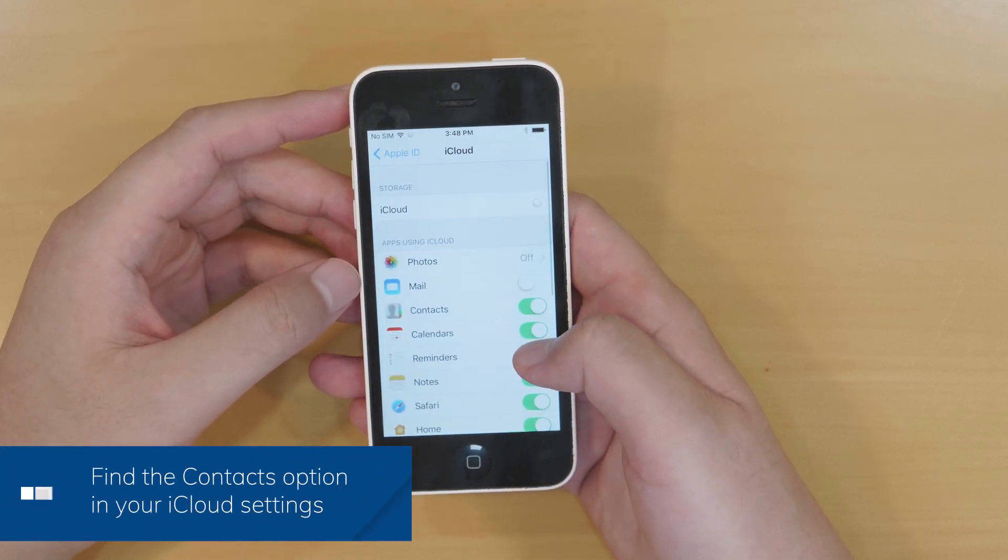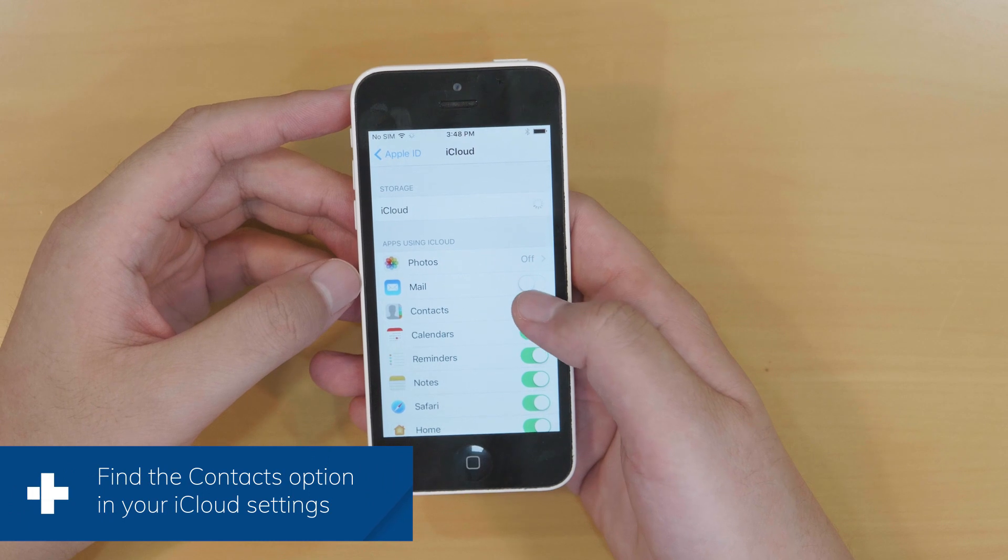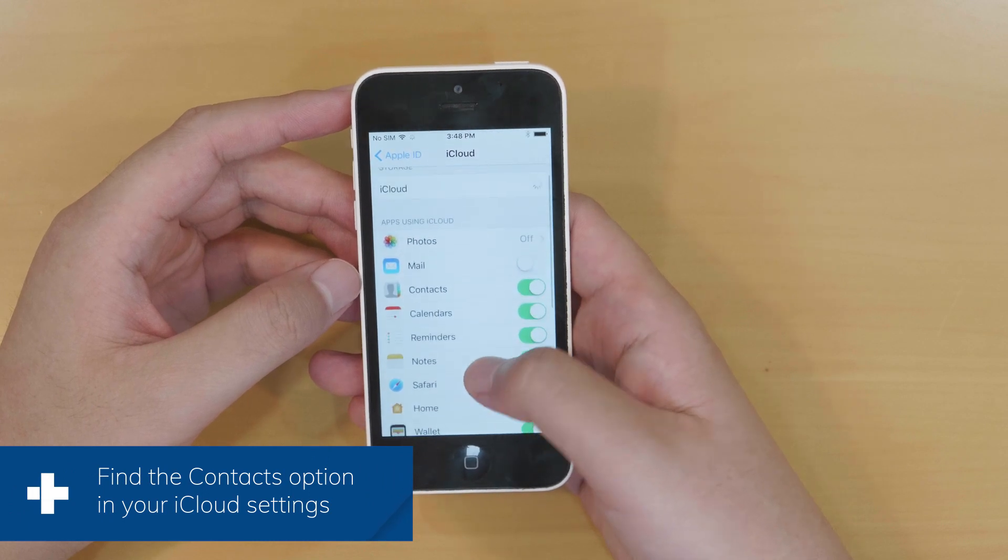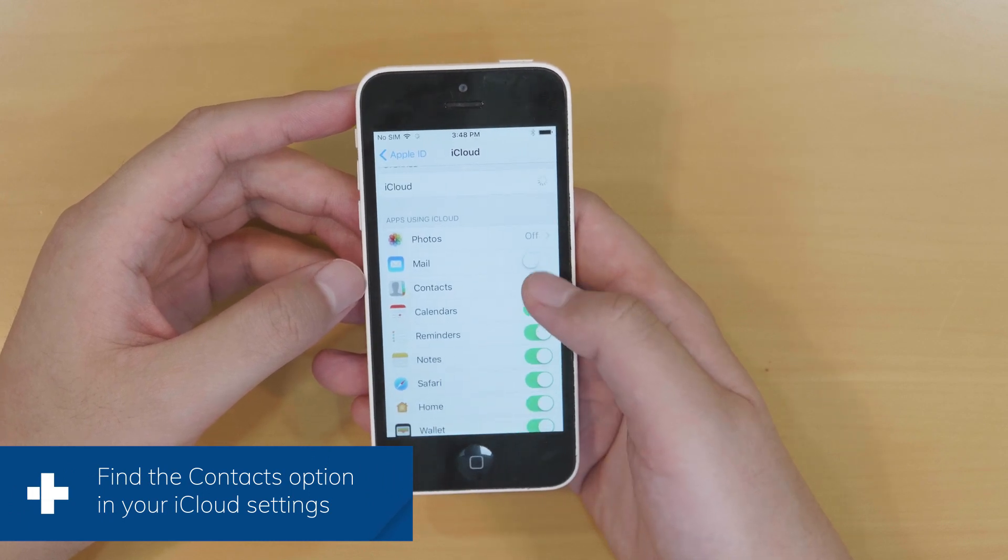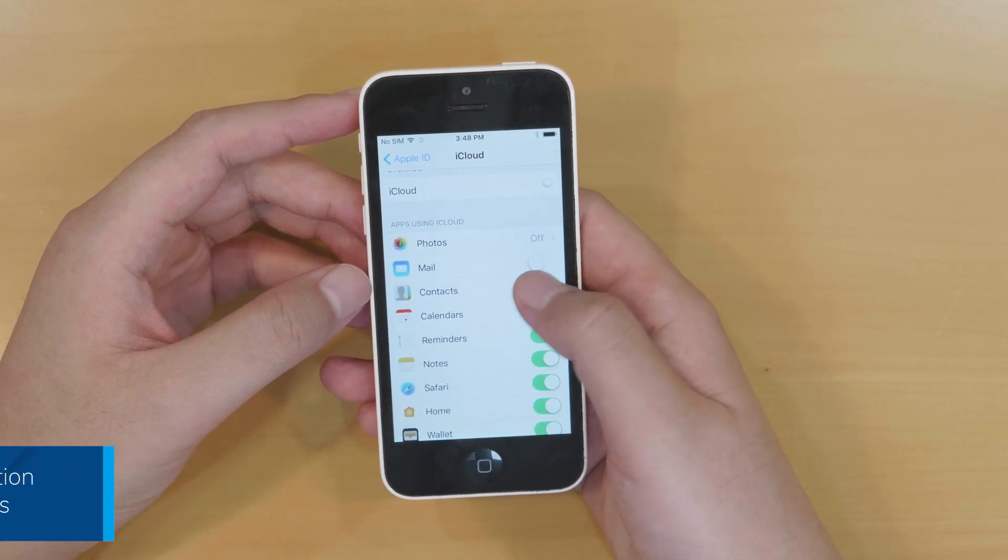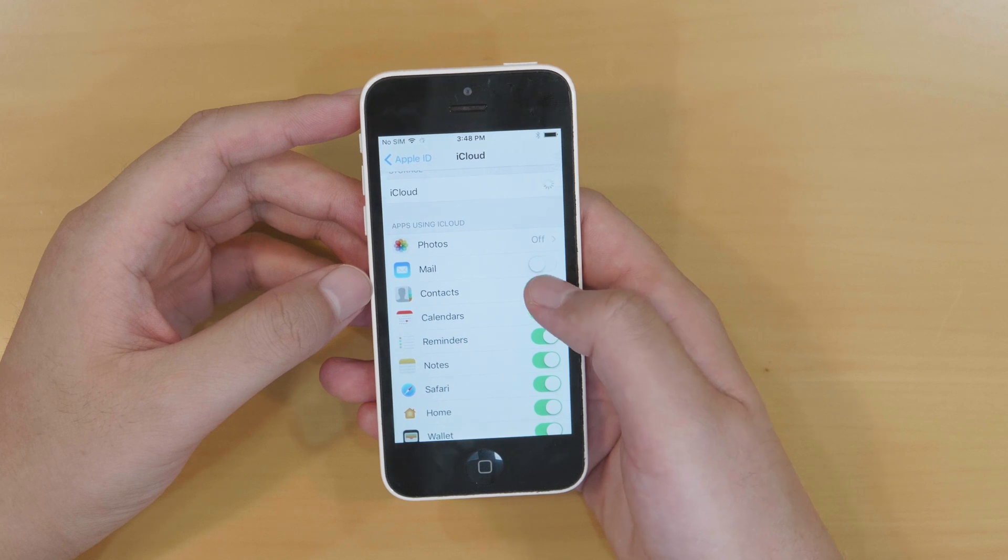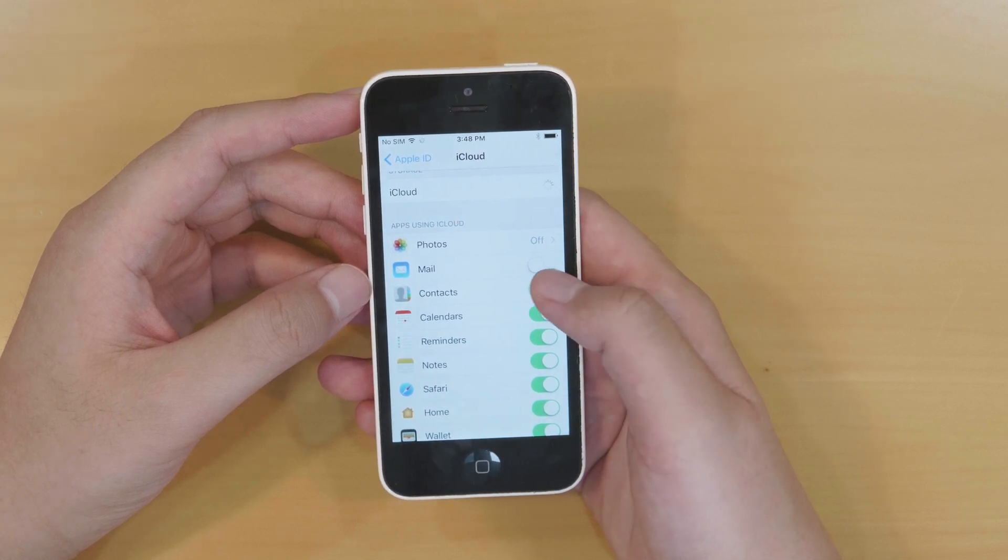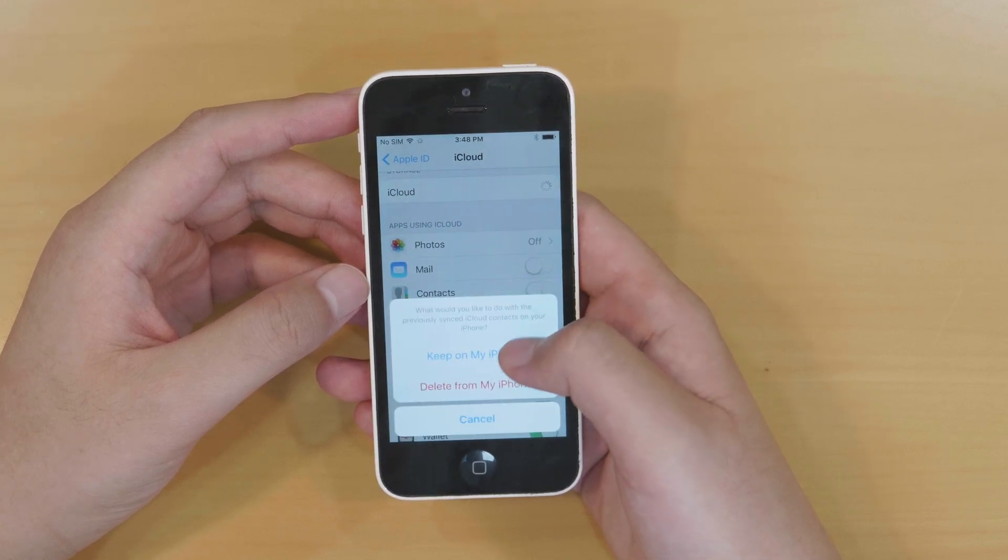Apps using iCloud are all displayed, including contacts. Touch the toggle to turn it off first. It's a little bit tricky on the small screen. Okay, never mind.